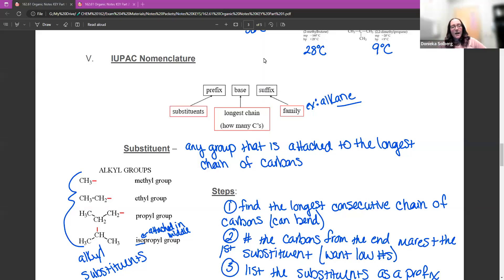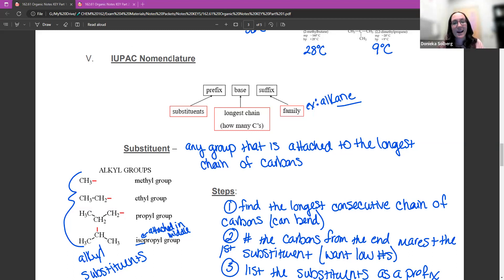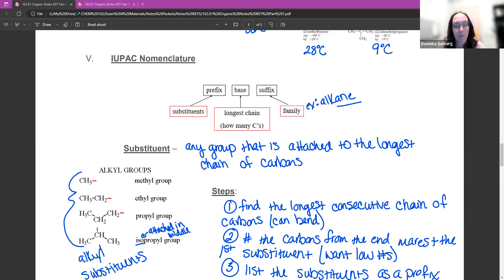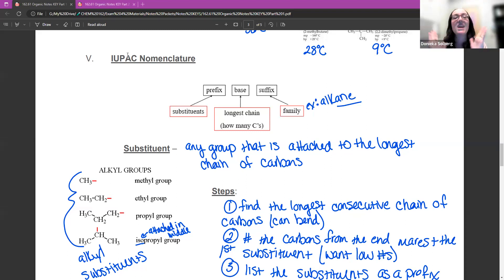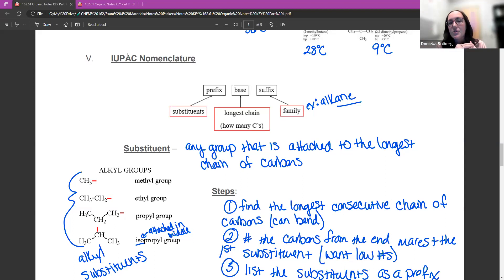Nomenclature. So you'll notice anytime we start talking about different molecules in this unit, I always have a section called nomenclature. Nomenclature is just how to name them. They have completely different rules for naming than we do for inorganic molecules or any binary atomic molecules that we've found before. So completely different naming. IUPAC is the association that comes up with all these rules. So they had to have some rules to keep everything consistent, and they are the ones that decided how to do this. So if you don't like the naming structure, I apologize, but there's nothing I can do about it.